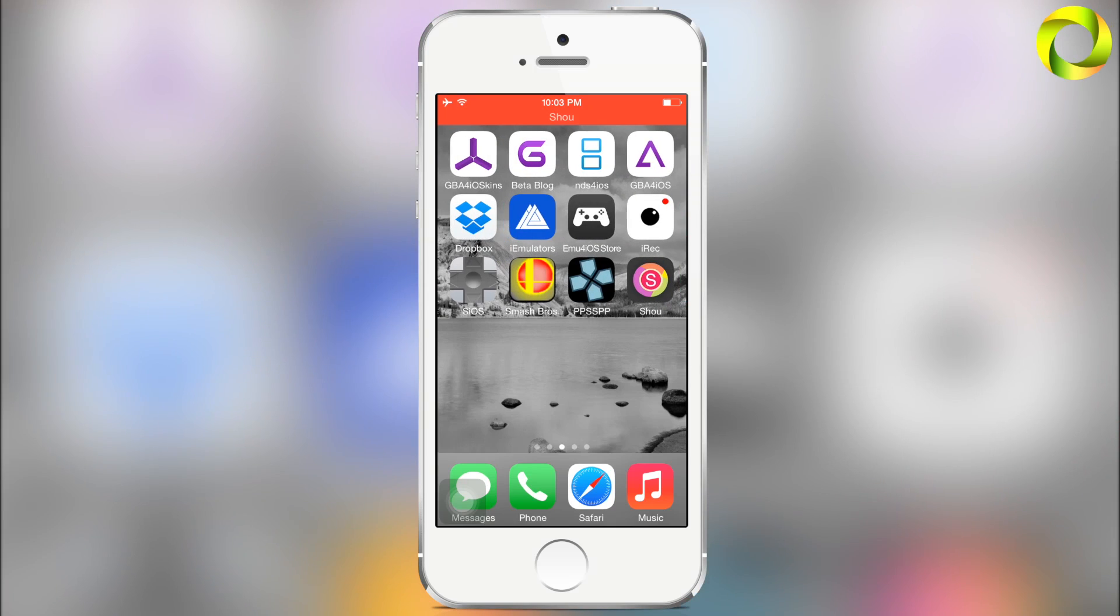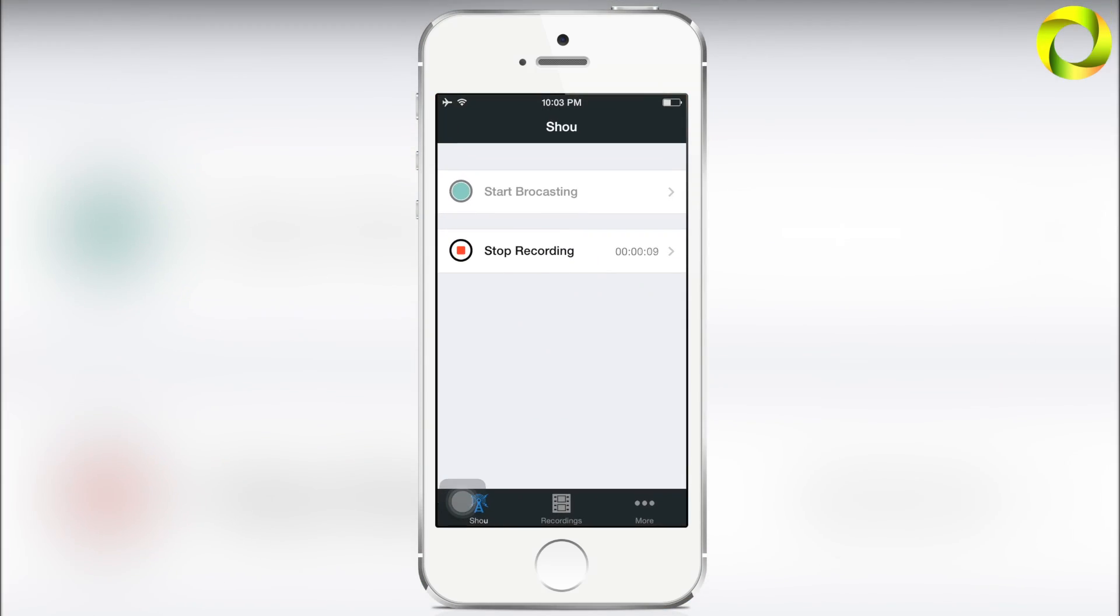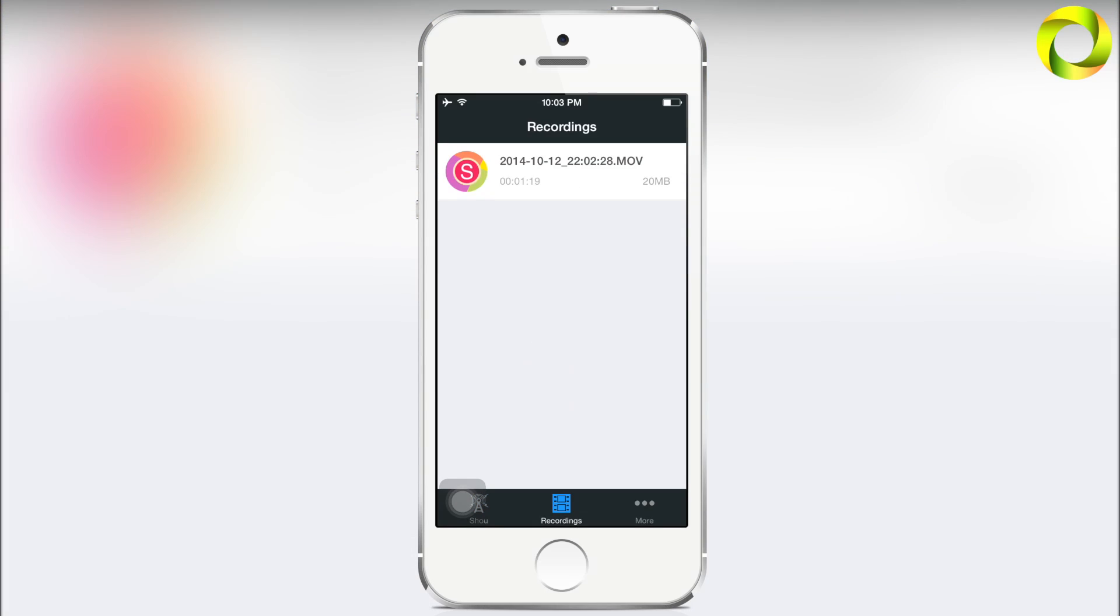Heading back into our Shou application, to stop a recording all you have to do is select Stop Recording. When you head into your recordings you can see that your recording is there.